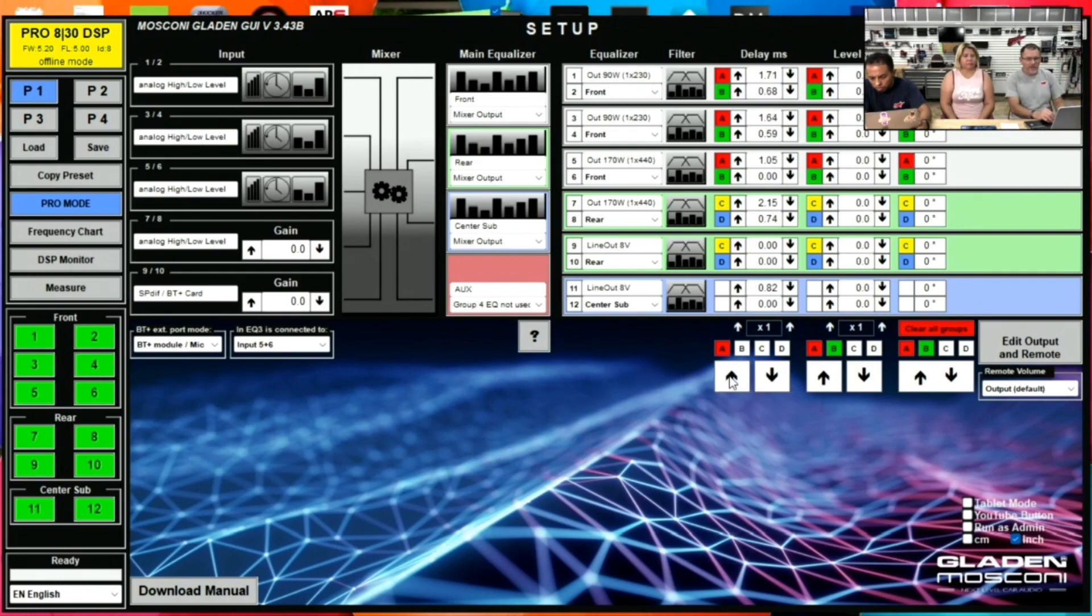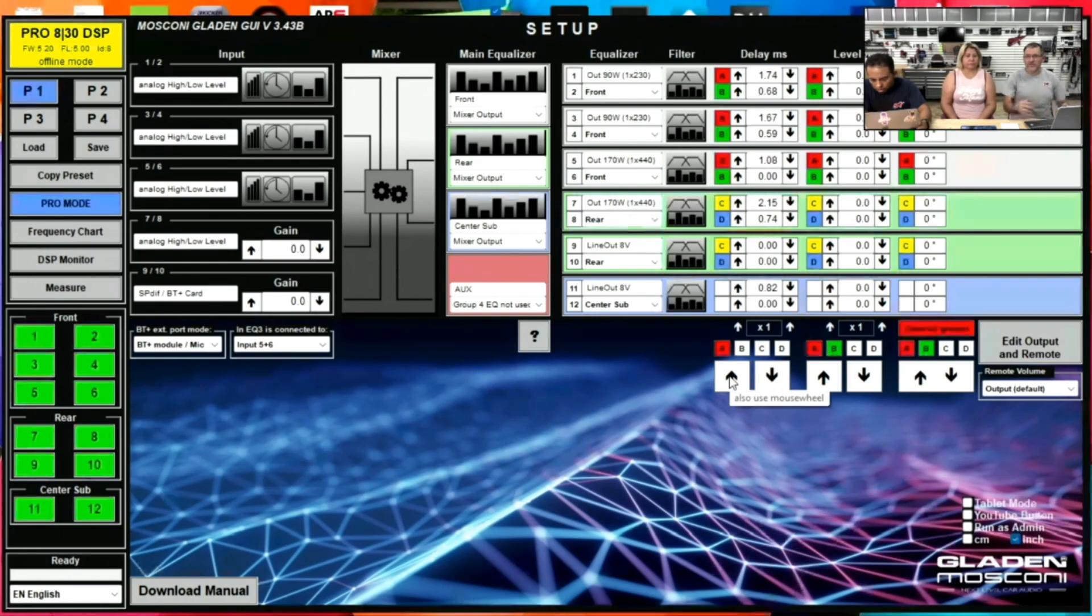A is the only one highlighted in this bottom box. If I go and tap that, you'll notice that just the A group is adjusting. This is called group delay.